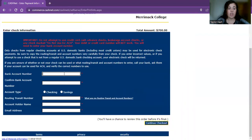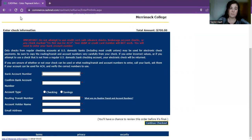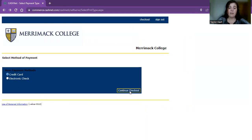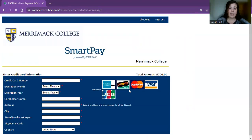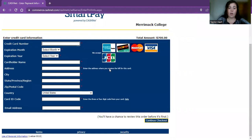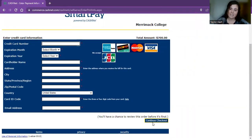I pressed electronic check, so this is the screen that pops up for that. You enter in all this information, then continue checkout and continue to follow the steps until you get to that confirmation page. You do the exact same thing for credit card — press continue checkout, entering all this information. This is the list of credit cards that we accept. Continue checkout and continue to follow those steps until you get to the confirmation page.